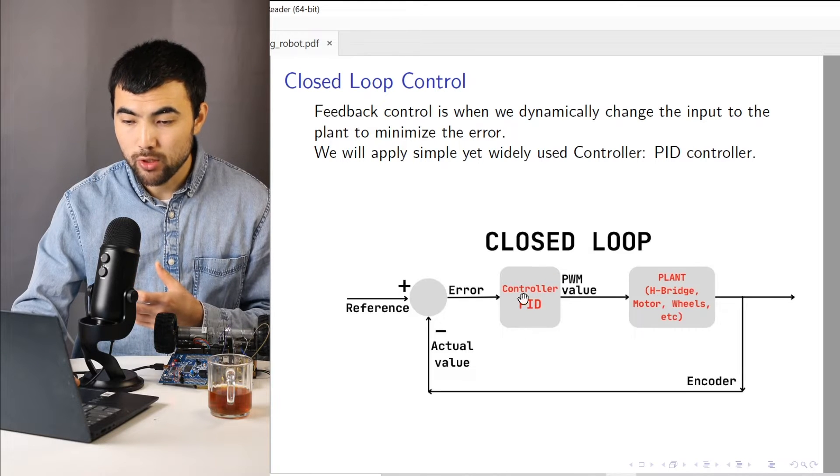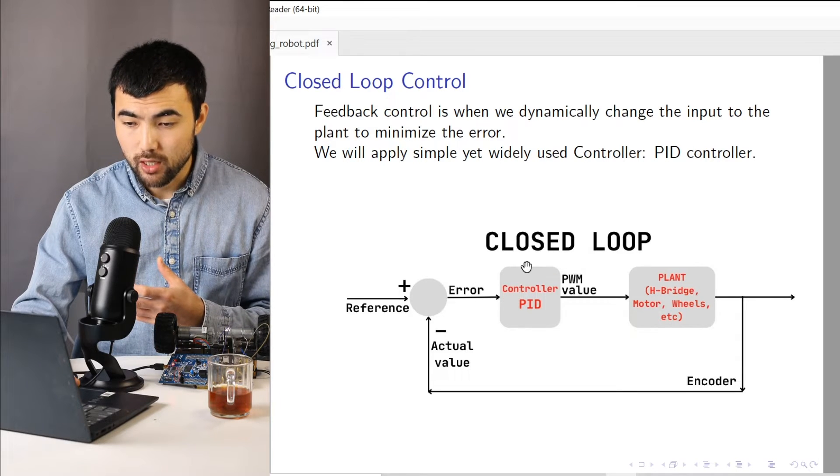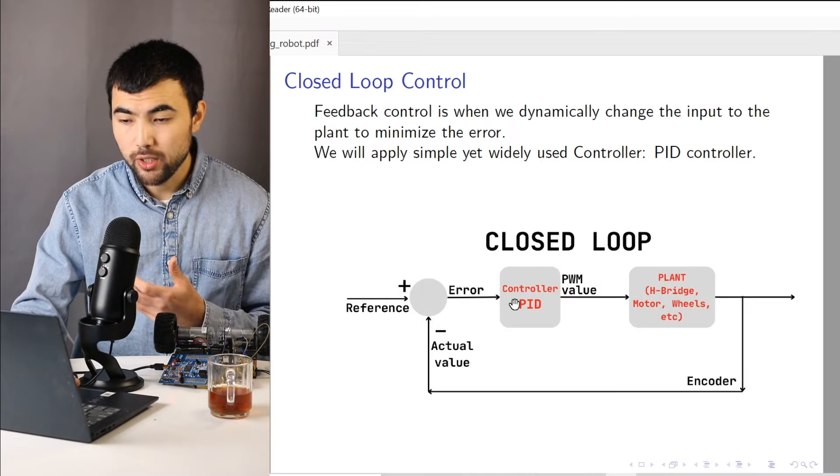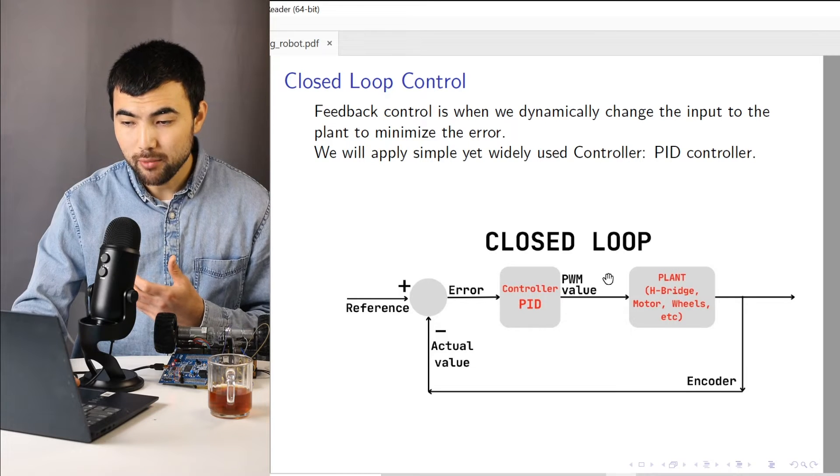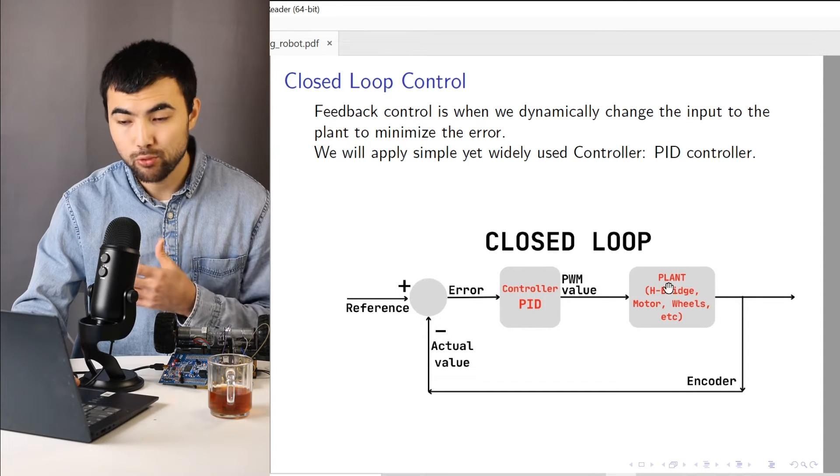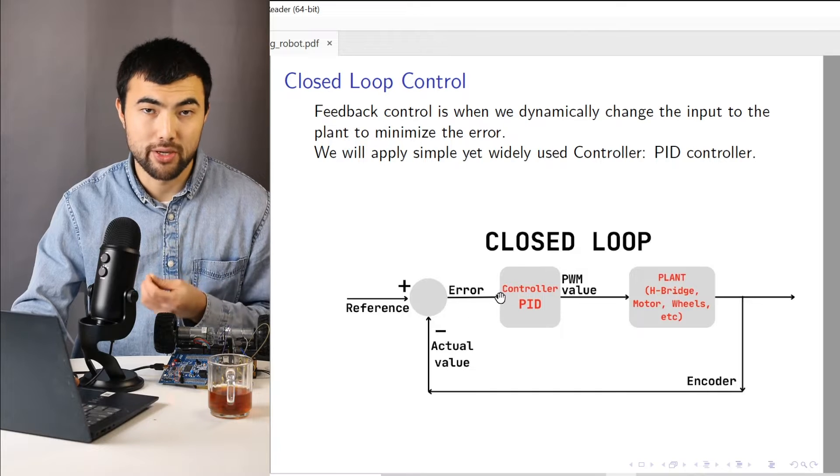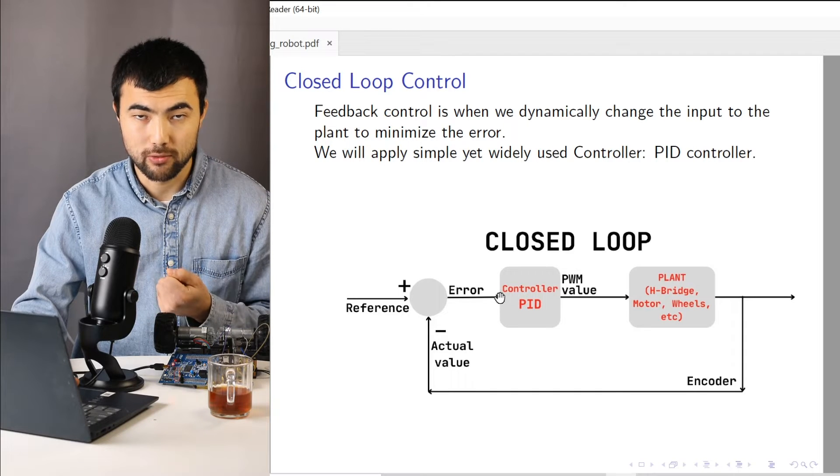So when using the feedback control, we dynamically change the input to the plant to minimize this error.